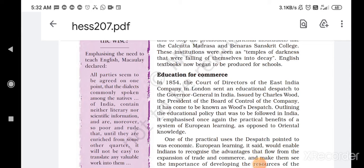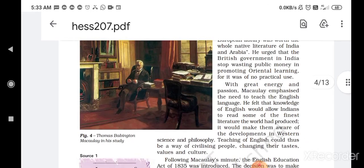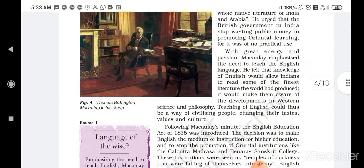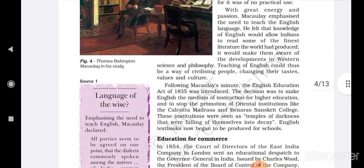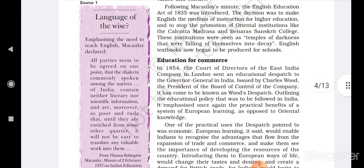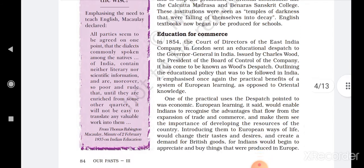Hello everyone. Today we are going to begin our next video with the next topic, that is education for commerce. In the last video we completed the English Education Act of 1835, which was Macaulay's Minute and all that. That was the last topic where we left off. But in today's topic, we are going to study a new thing — that is Wood's Dispatch.